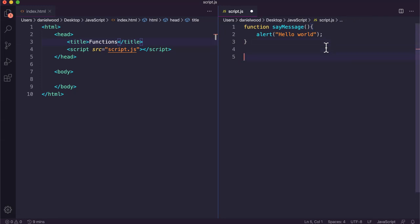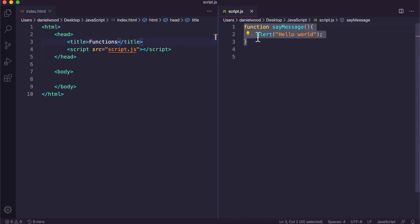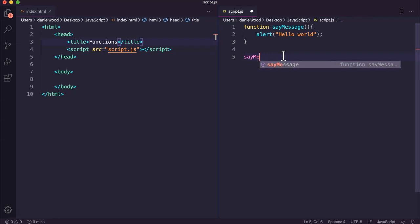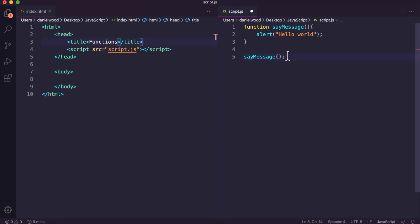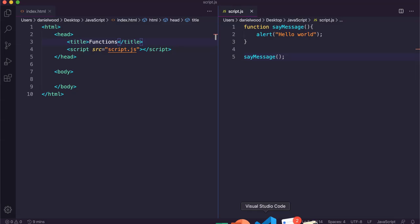Now to use this function, all we need to do is call it. If we save the code and go to the page and refresh it, nothing happens — because the function has been defined but we haven't called it yet. To use it, we call the function by its name with parentheses, and then we see the hello world message.